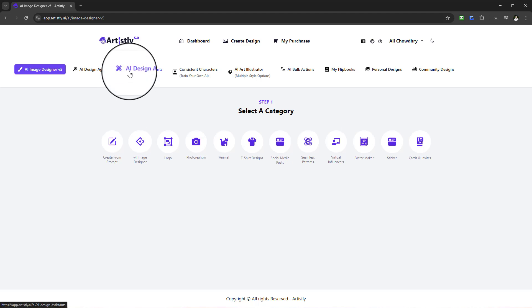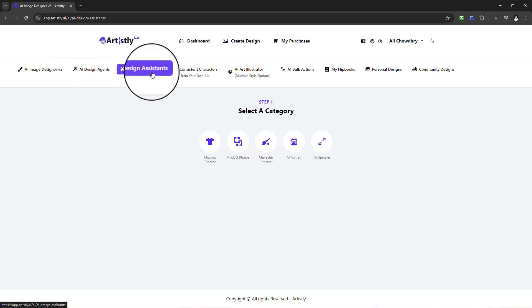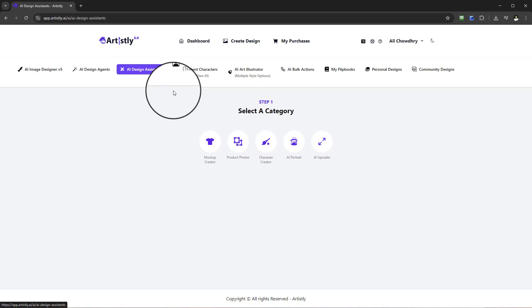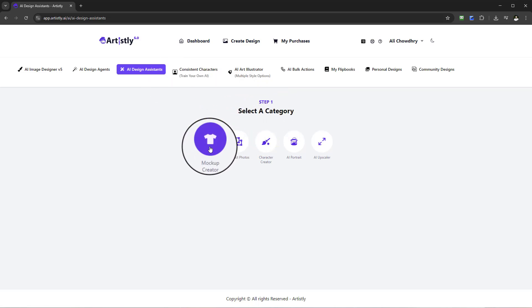Once you select the Fast AI Image Designer you need to select the AI Design Assistance, located in the column at the top, third one along. Once you select the AI Design Assistance, under step one select a category, the very first one will be mockup creator.